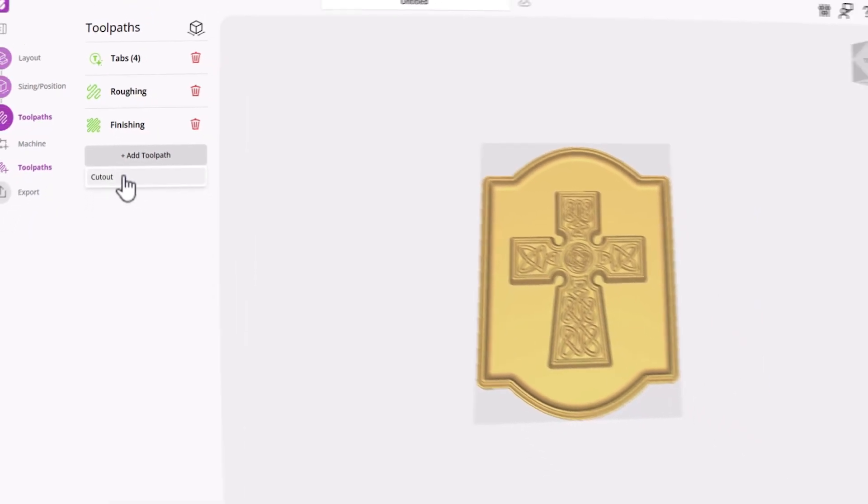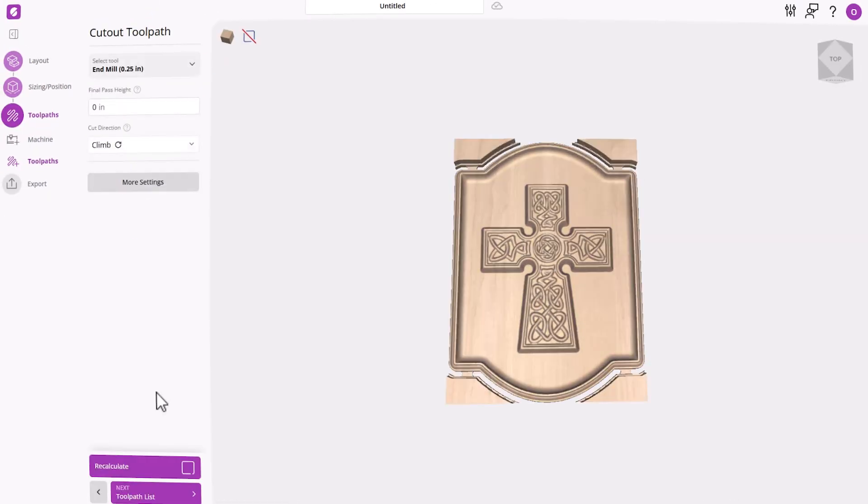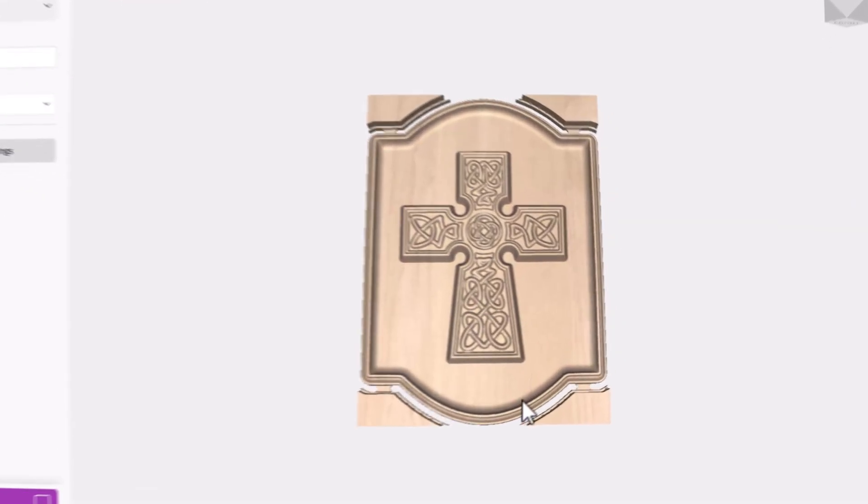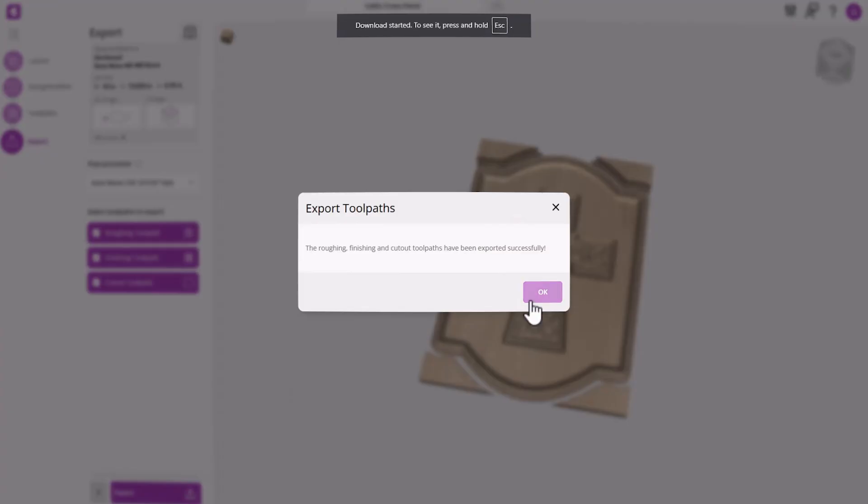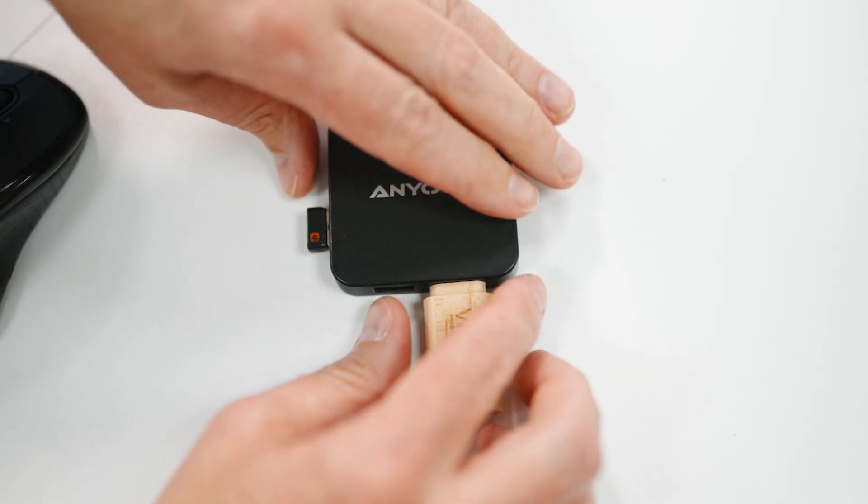For our last toolpath, we're going to create a cutout toolpath. Now once we're happy with everything that we see on screen, let's save off our toolpaths and bring them over to our CNC machine and get them cutting.